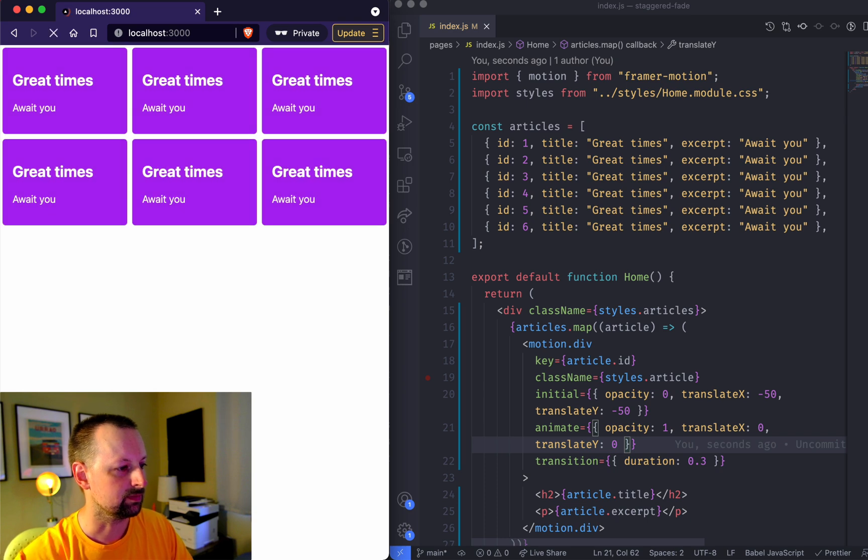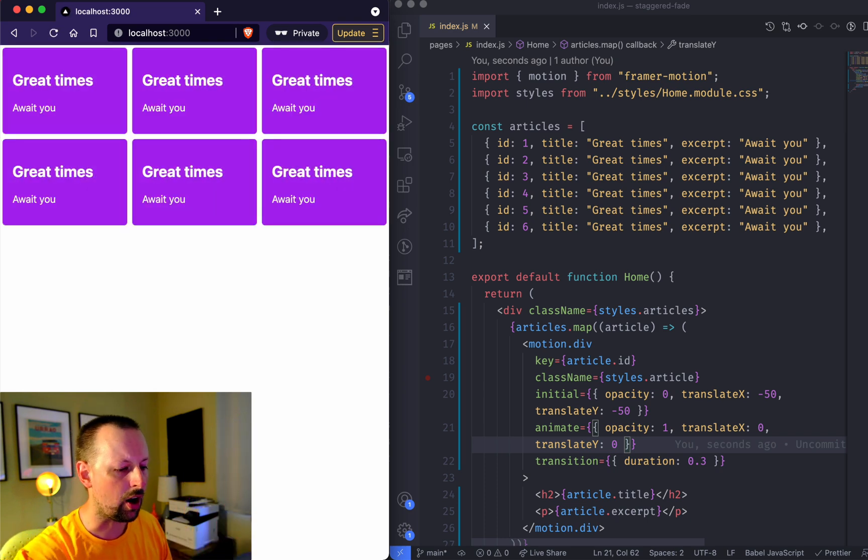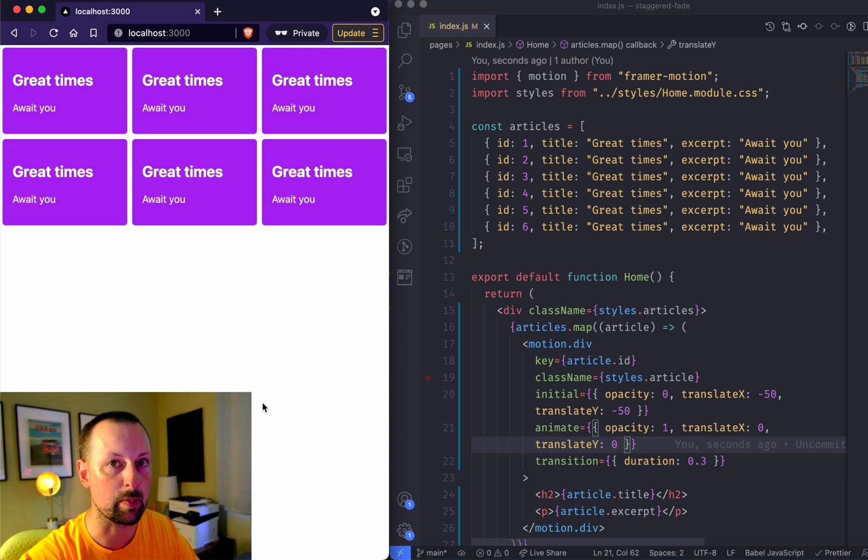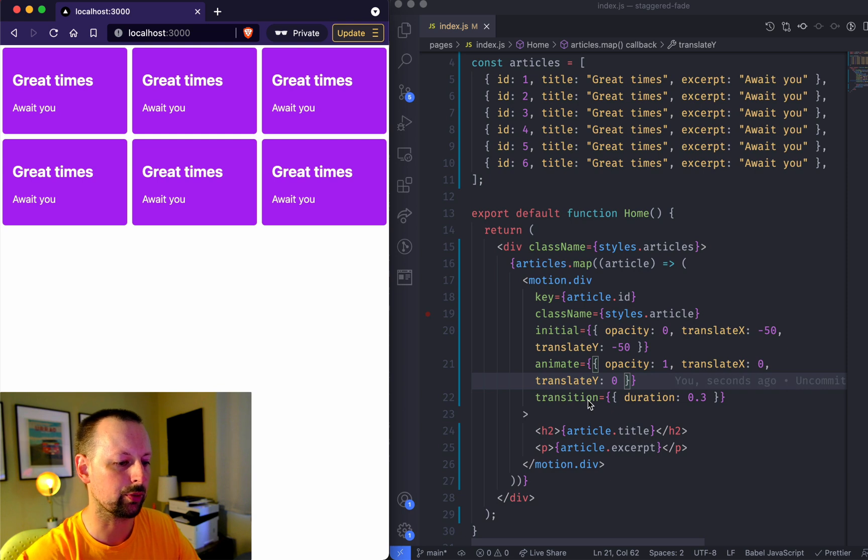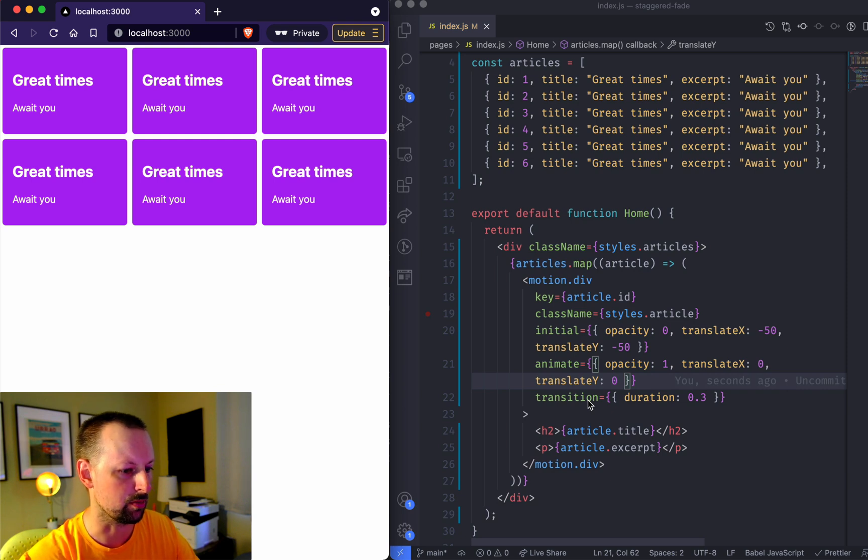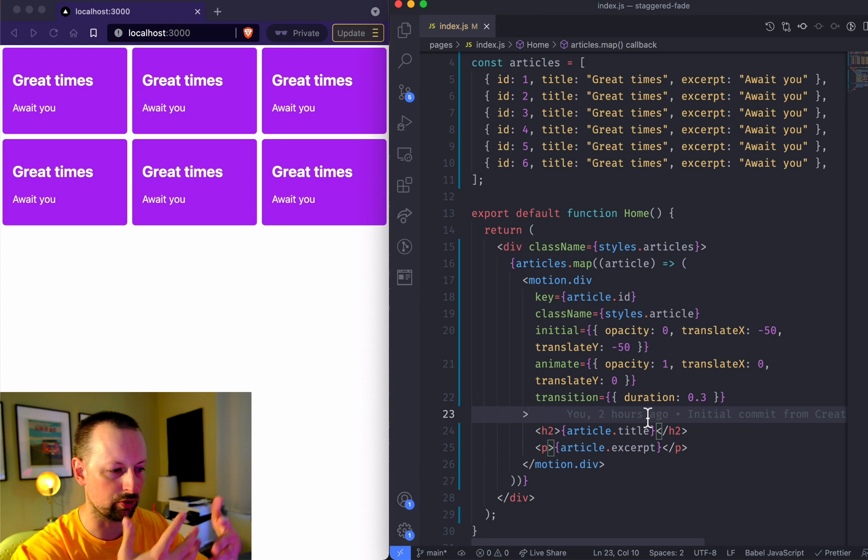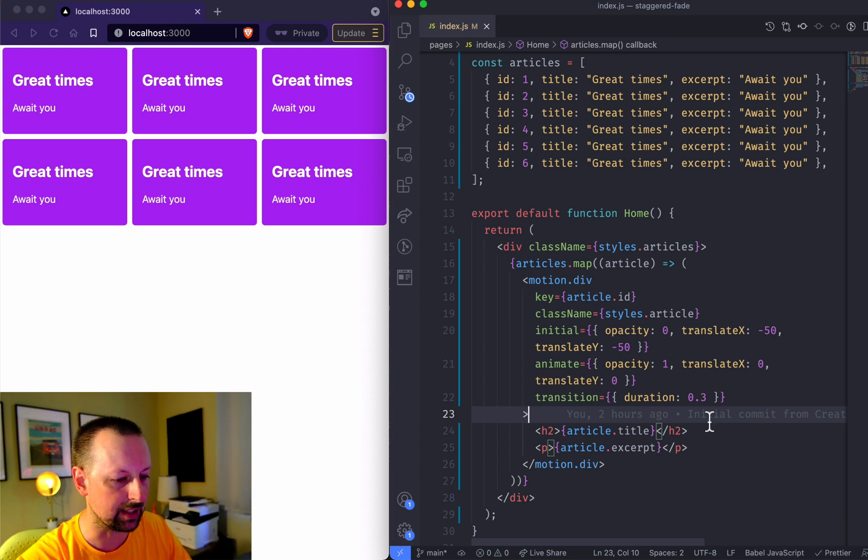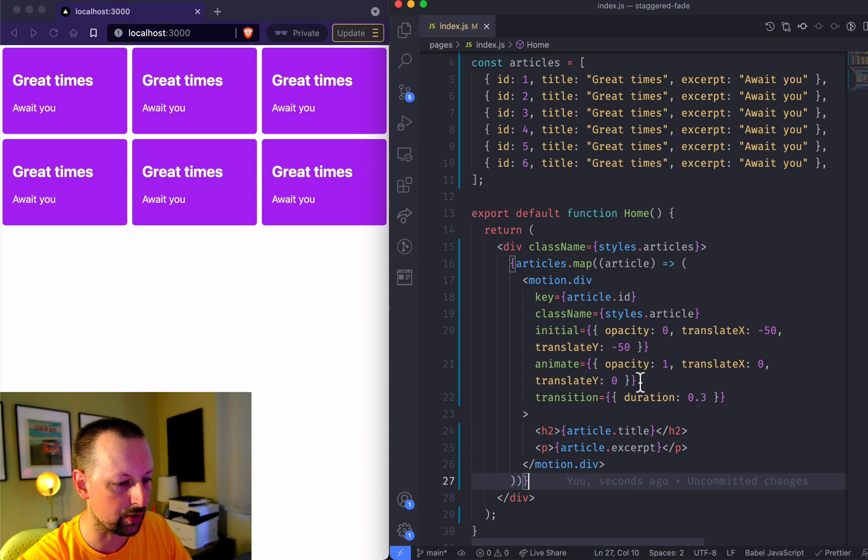That was sort of the whole point of using Framer Motion, because up until this point we could just do this with CSS animations for the most part. There's nothing sort of special happening, we're just changing a property, having it fade in. But we want to stagger them.